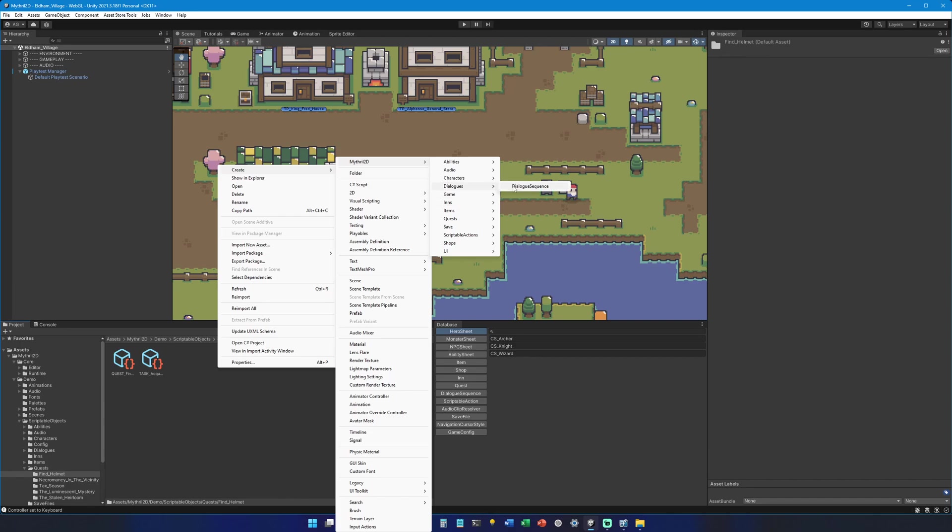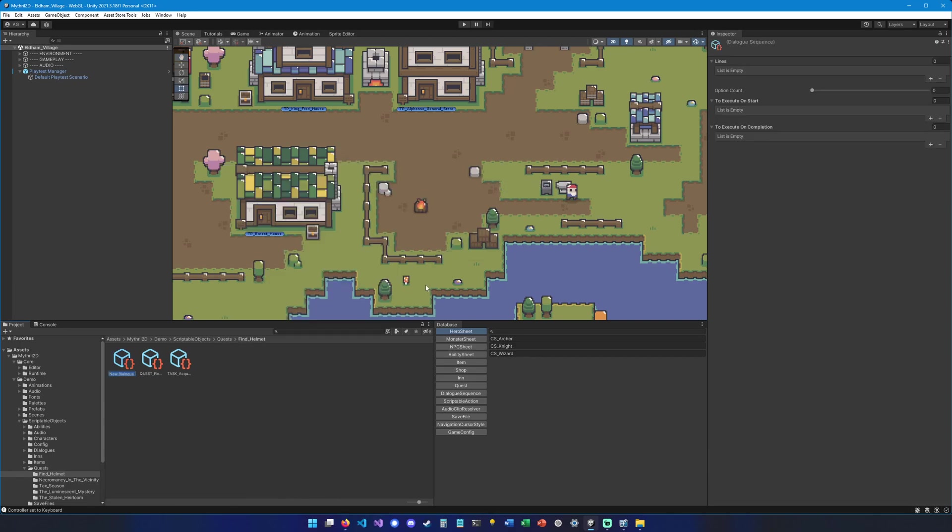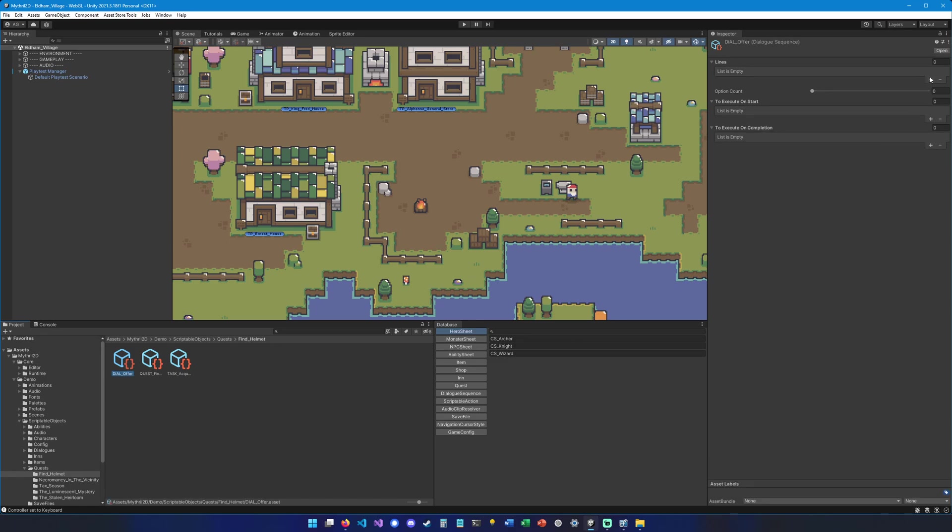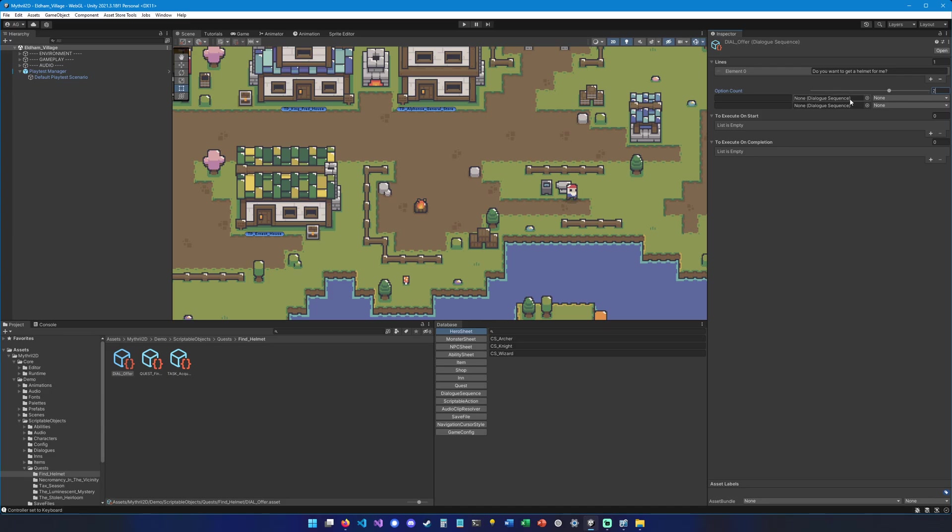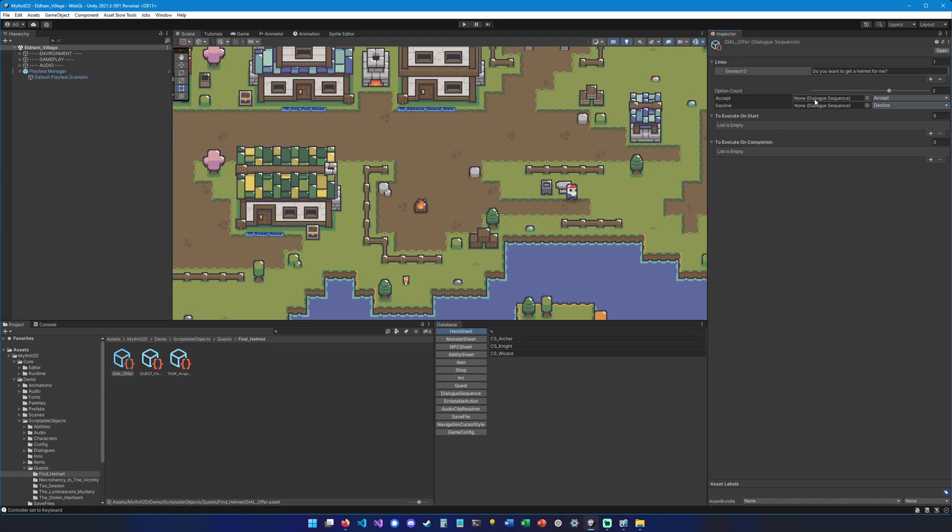Here we're going to call it dial offer, and we're going to add a line here: do you want to get a helmet for me? And then option count is going to be two. One of them is going to be accept and the other one is going to be decline. If we set accept, the quest system is going to understand that this option is going to basically accept the quest, and decline for the second one. We're not going to add any dialogue sequence here, which means that there won't be any follow-up dialogue after we accepted or declined this quest.